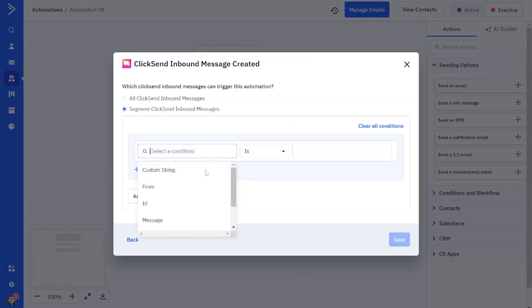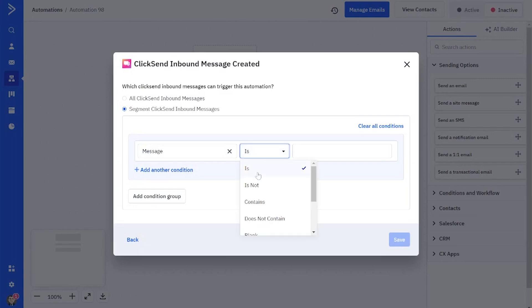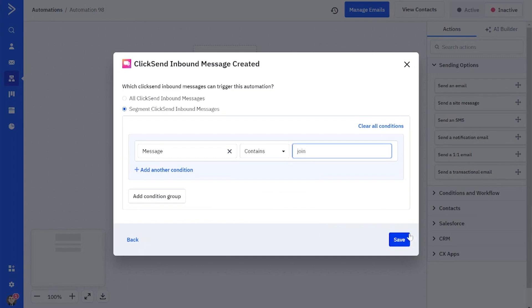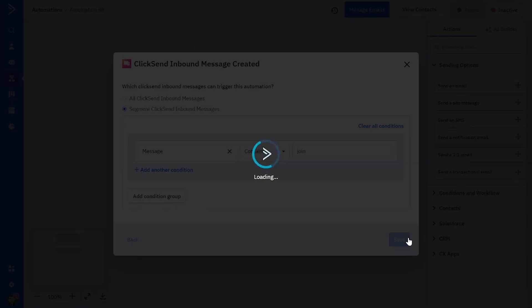So here you can either apply the trigger to all inbound messages, or you can set it to trigger only for messages that contain a certain keyword. In this example, we're setting a trigger for any inbound message that contains the word join.